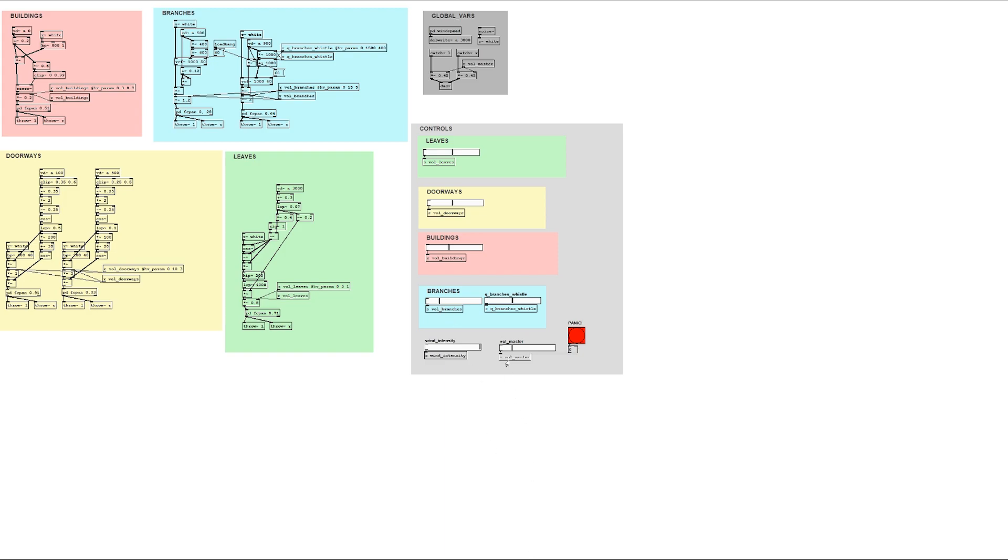For this use case I'm using pure data, and this patch is based on Andy Farnell's work on physical modeling.